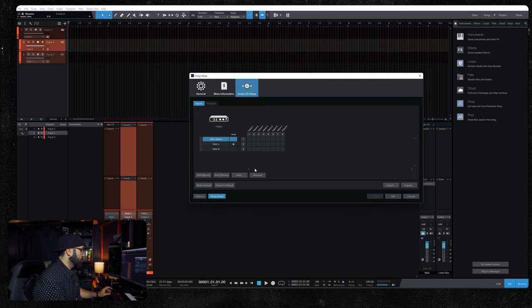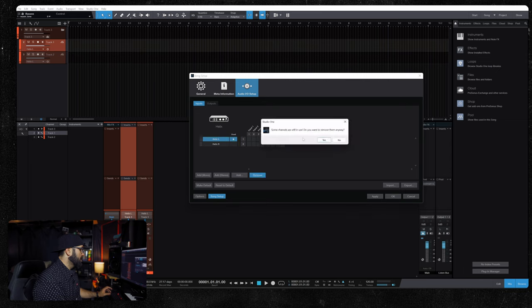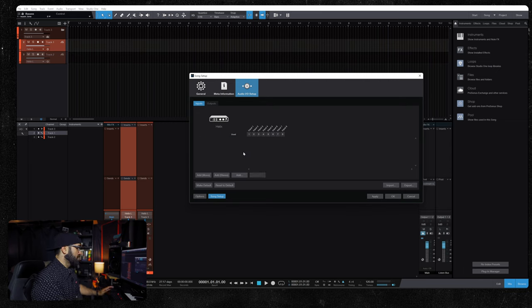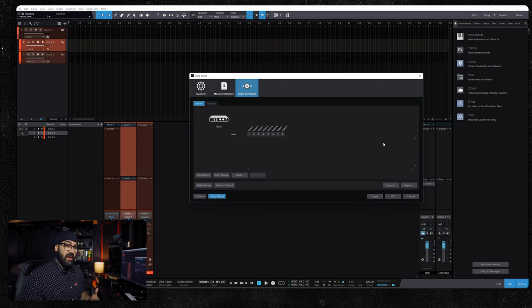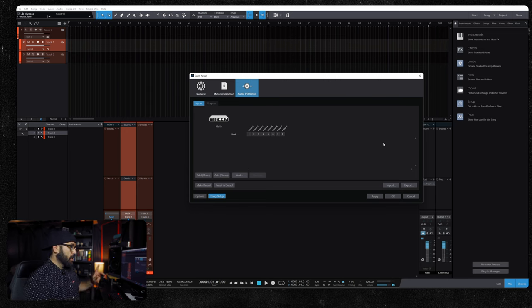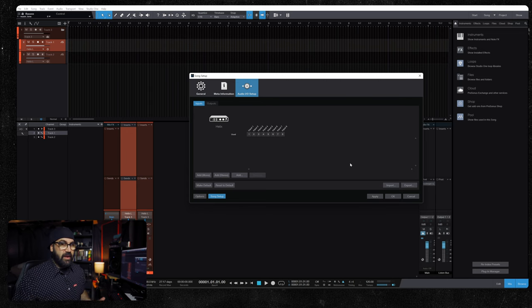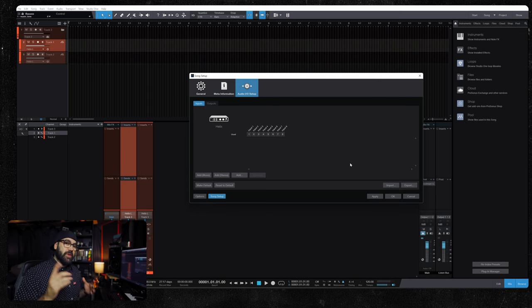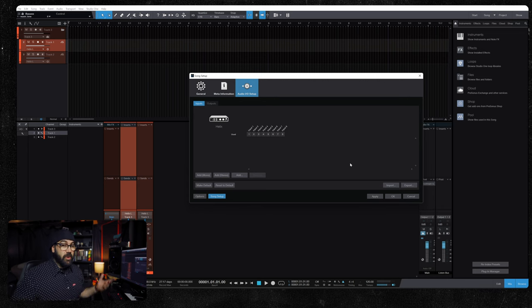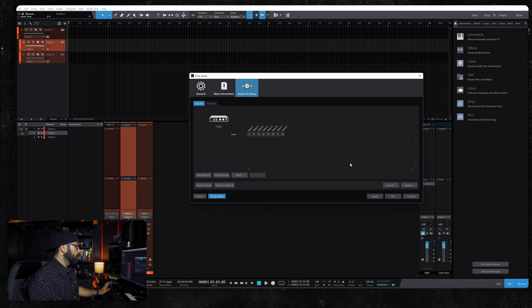As a matter of fact, we can remove all of these things. So it recognizes we have Helix set as the audio interface, but we don't have any input set up. We're going to do that. And again, you're going to have to research a little bit on how to do this in your particular DAW. If you're using Studio One, you're golden.